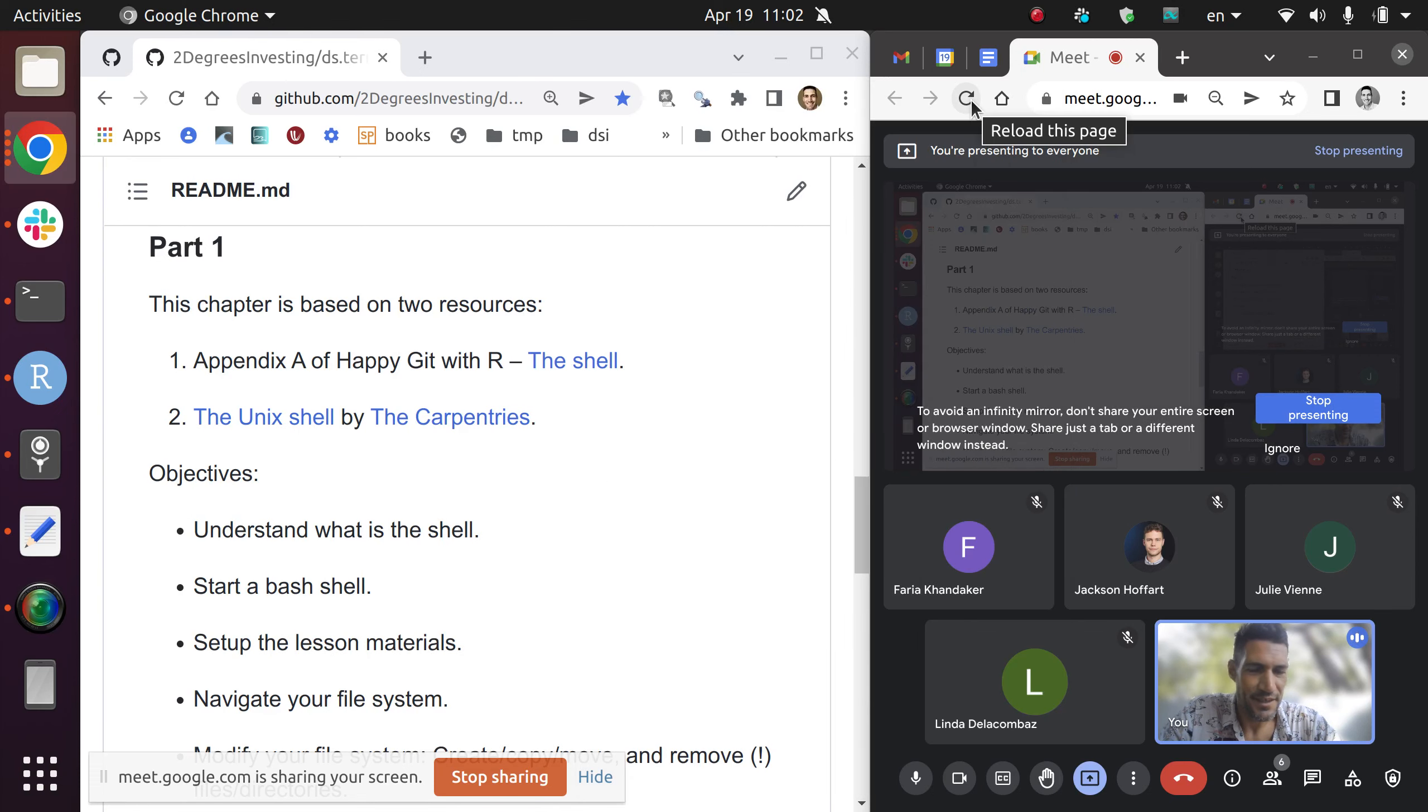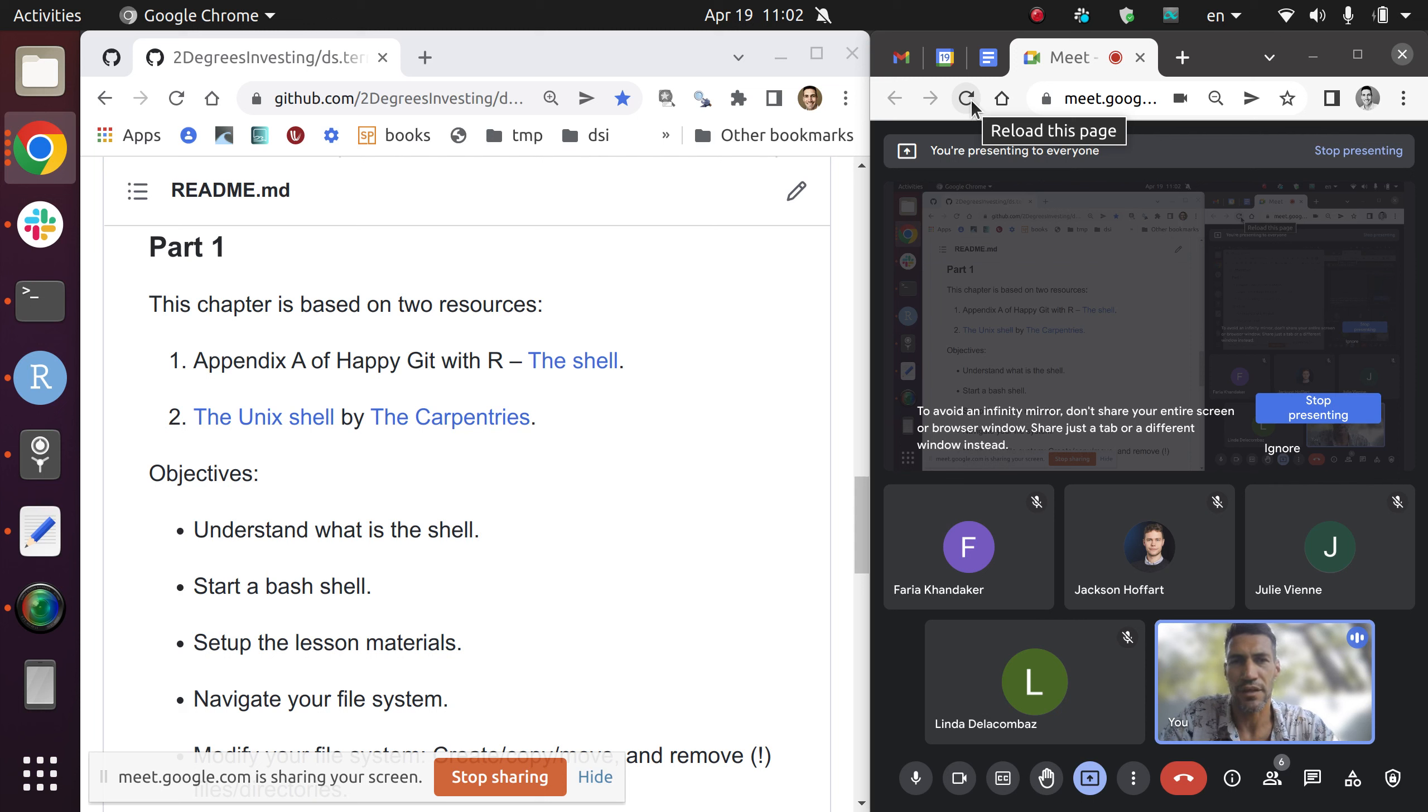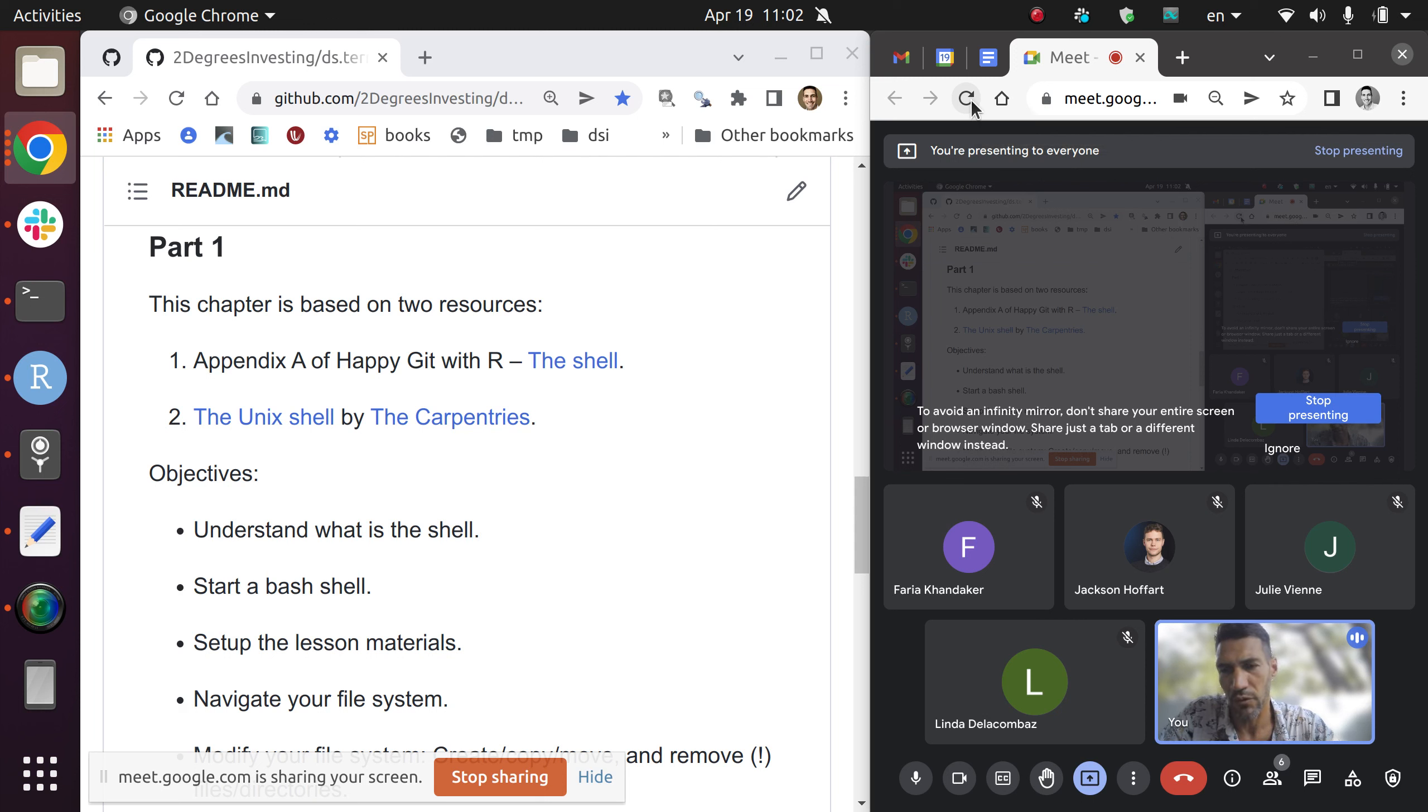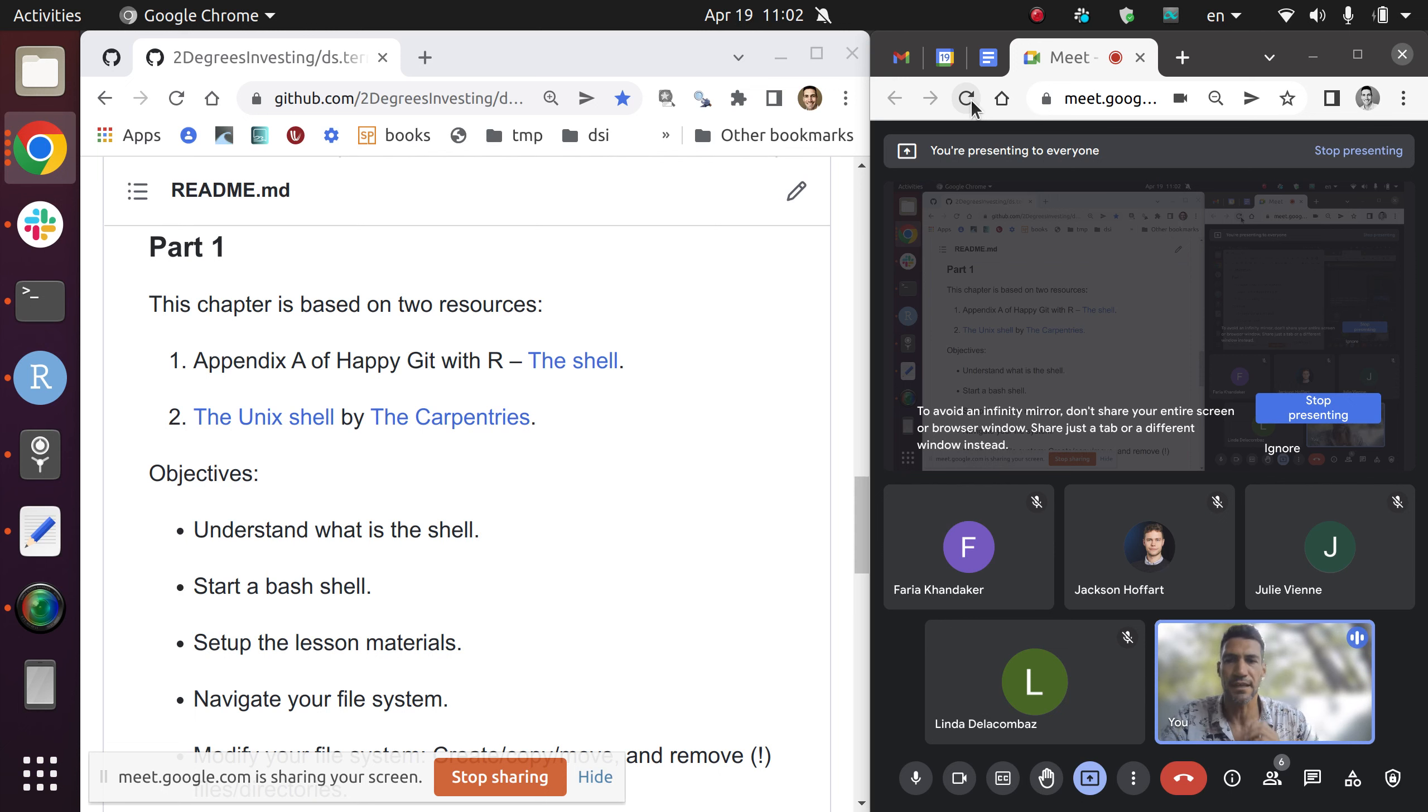Welcome everyone again to the DS Incubator. We are on the series about working with a terminal, and today we start with part one, really. Last time we did a little overview. I was trying to understand actually what I wanted to cover, and I also did gather some feedback last time that helped me tweak the syllabus a little bit.